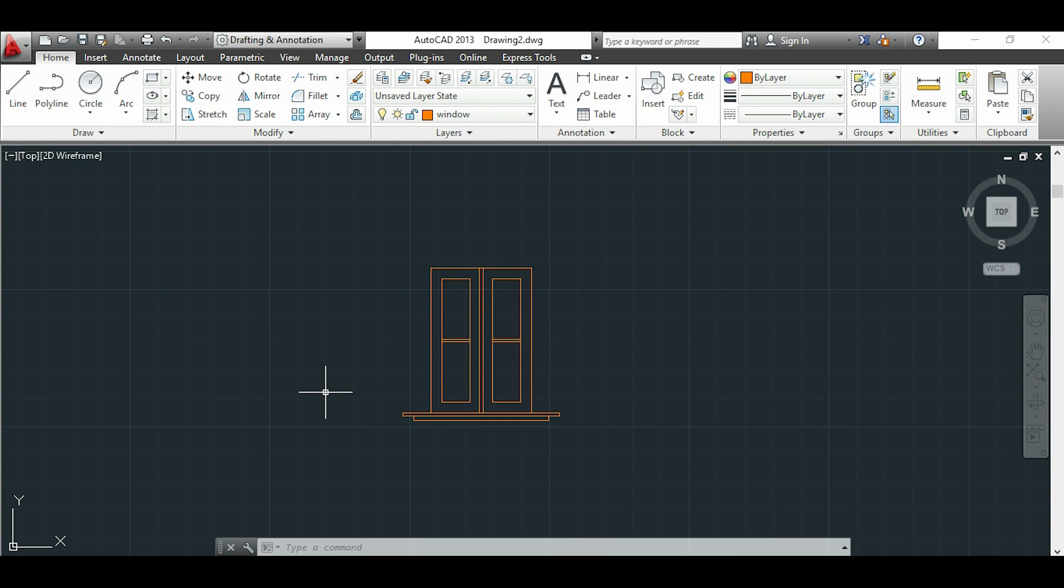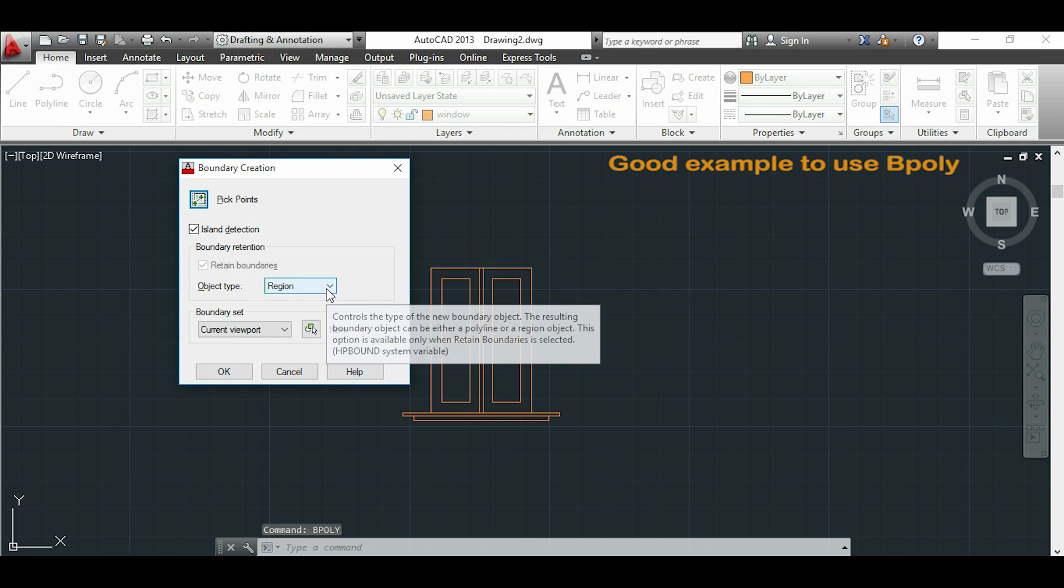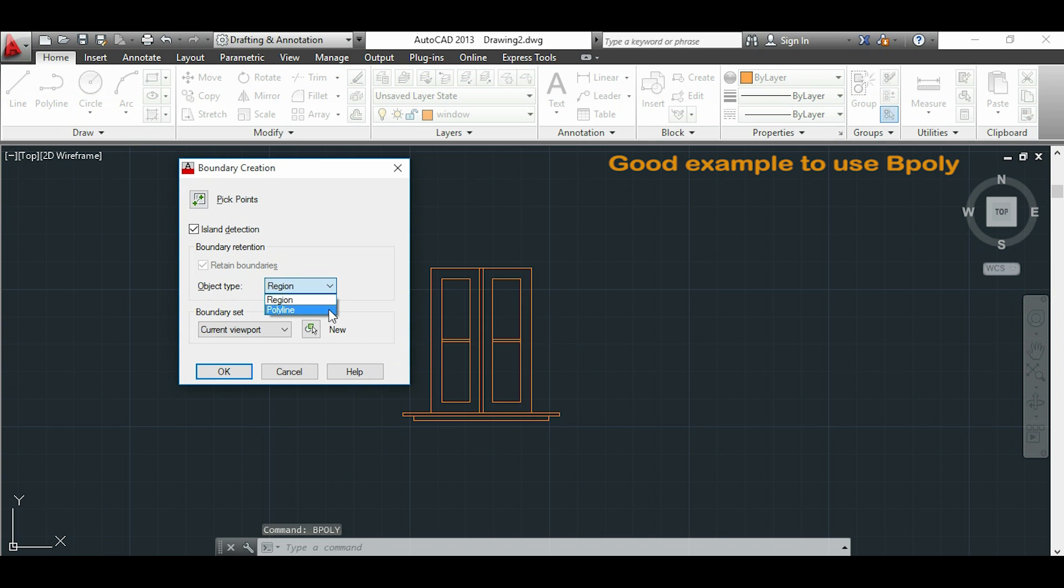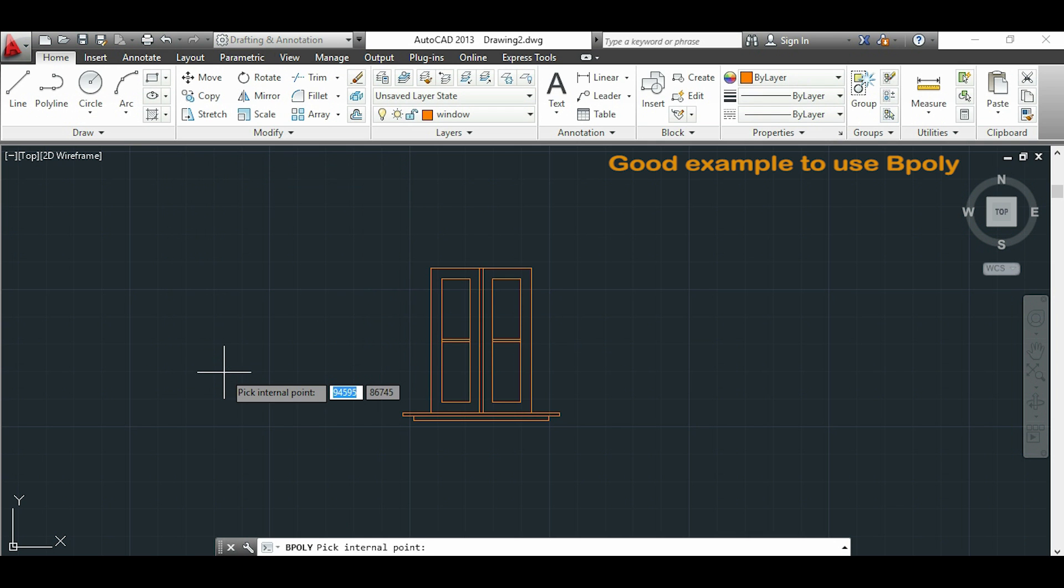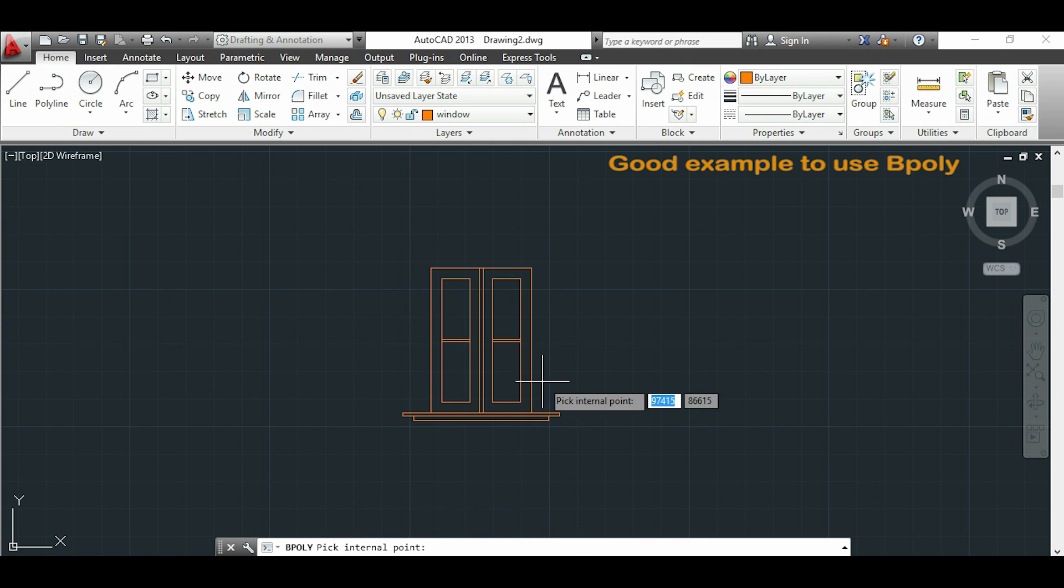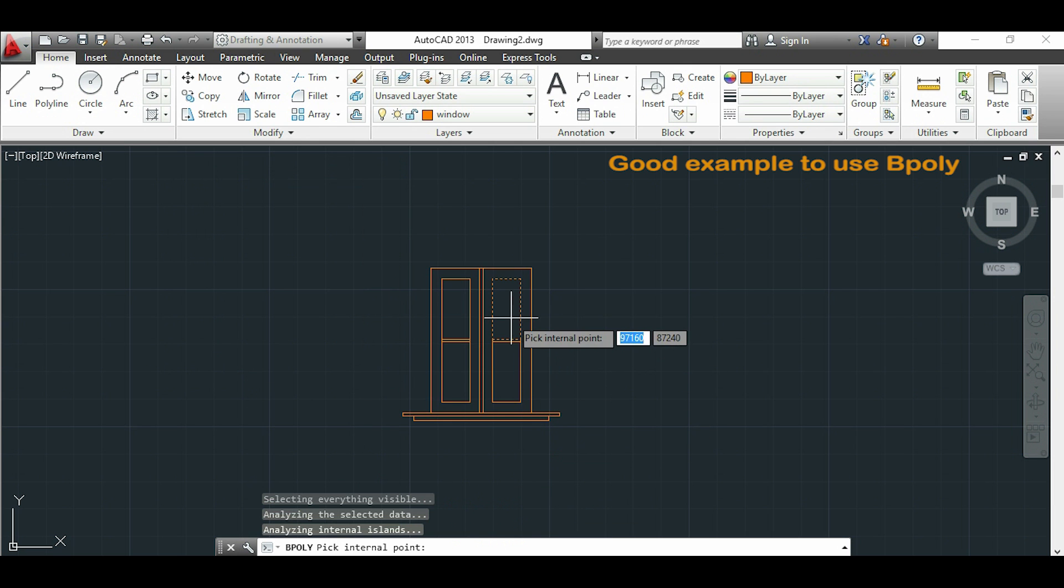Now I want to explain a case where this tool is useful. We want to convert to a polyline all these areas of this window. We will choose polyline here and click OK. Now we will be clicking all the areas that we want to convert.